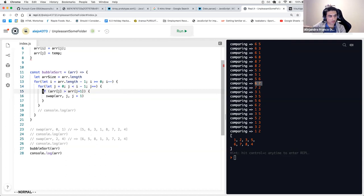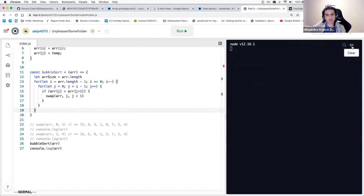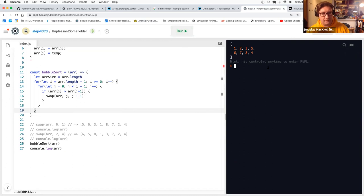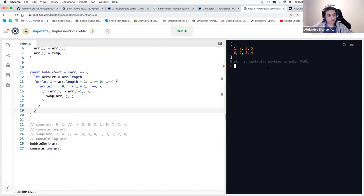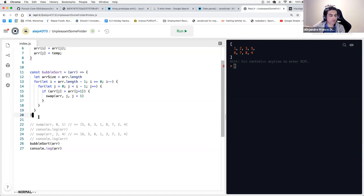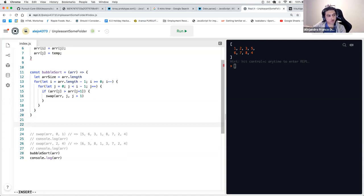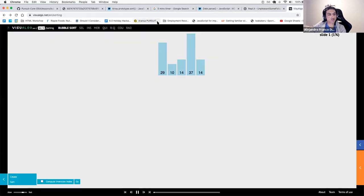We could write bubble sort in the way visualgo suggested. Let's try to do that part as well — a slightly different implementation but still the same process.